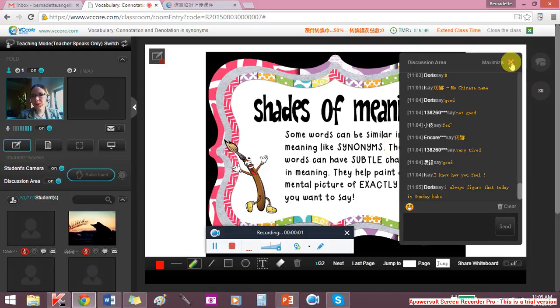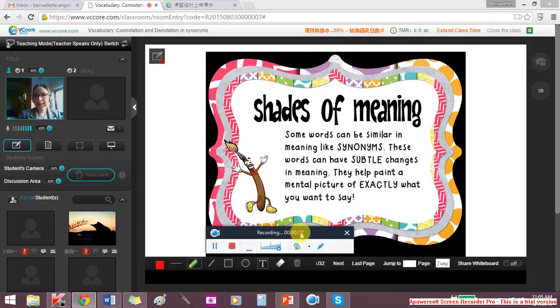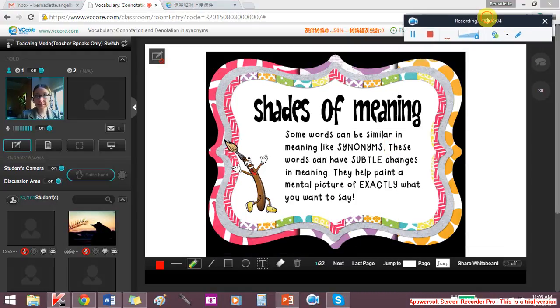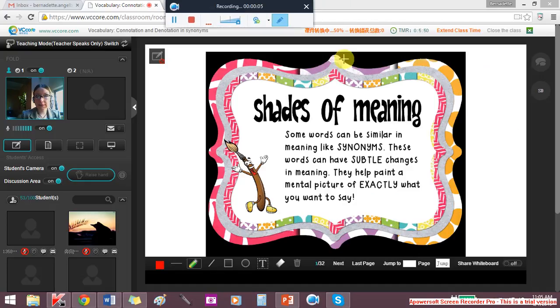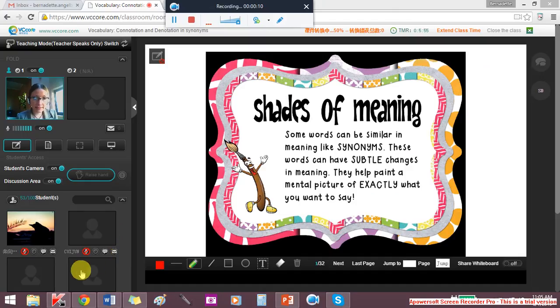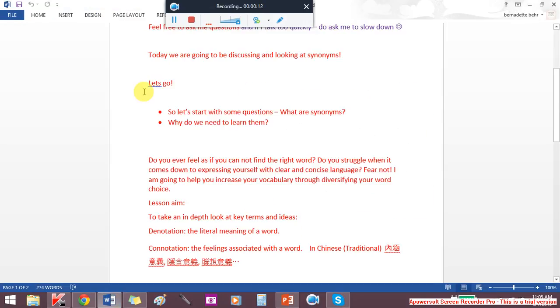We are going to be talking about synonyms and shades of meaning with particular adjectives. So let's begin with a question.